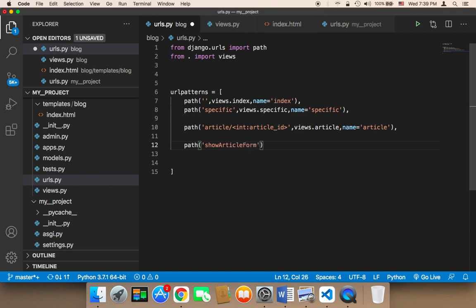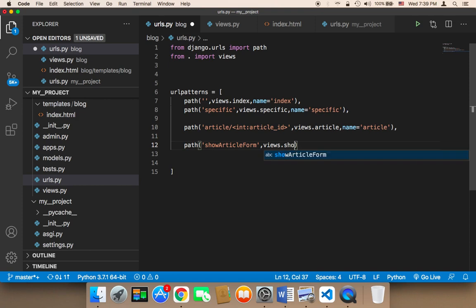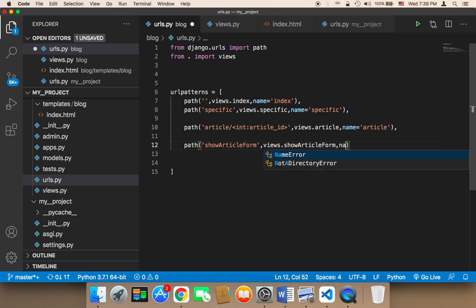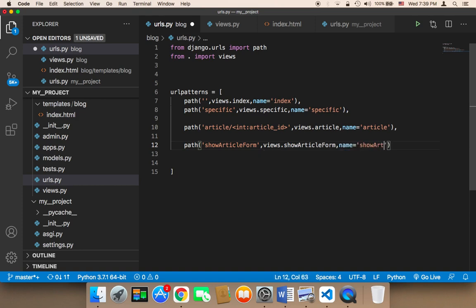Then I'm going to say views, and then the function is going to be named show_article_form. Then comma, and then name, and I'm going to give it a name of show_article_form.